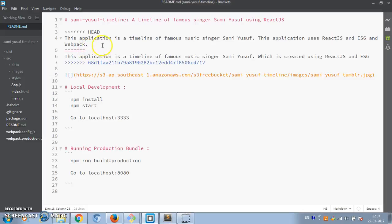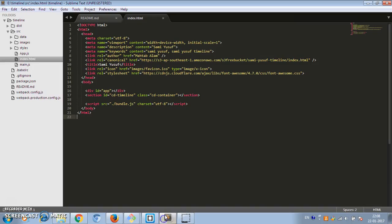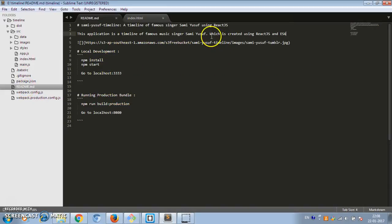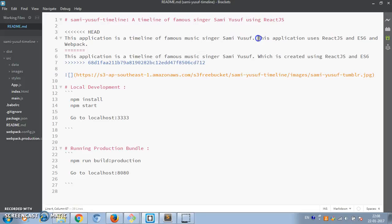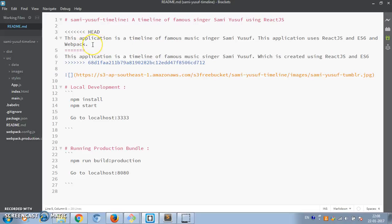After running git pull, it says there was a merge conflict — auto-merging failed and there was a conflict in the readme file. Here is how the merge conflict happened: the other developer had written 'which is created using React.js and ES6,' while we wrote 'this application uses React.js, ES6, and Webpack.' When multiple developers change the same line in the same file, it results in a merge conflict. These are called merge markers.